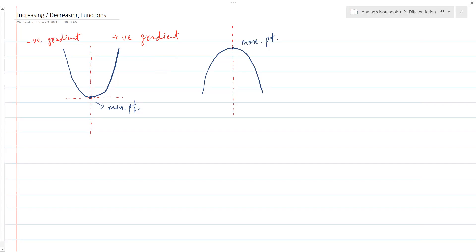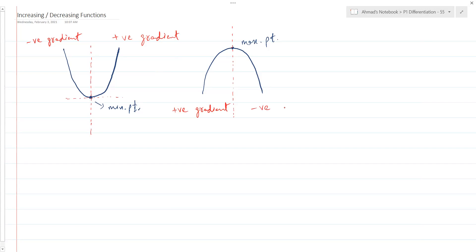Similarly, in the other shape here, what's happening is on the left side, your gradient is positive, because as you move right the Y value is increasing — the Y coordinate is increasing, so the gradient is positive. And what is happening towards the right side? Past the turning point, your gradient becomes negative.